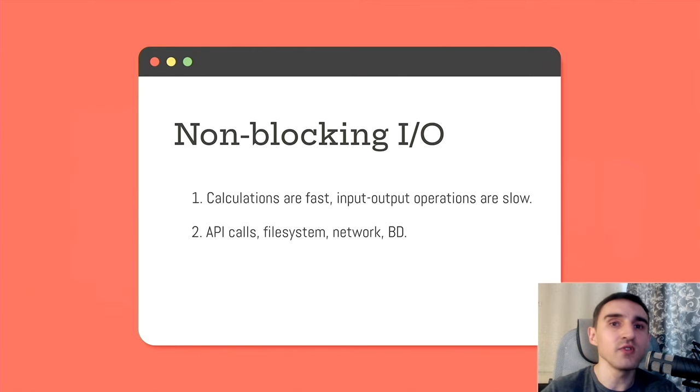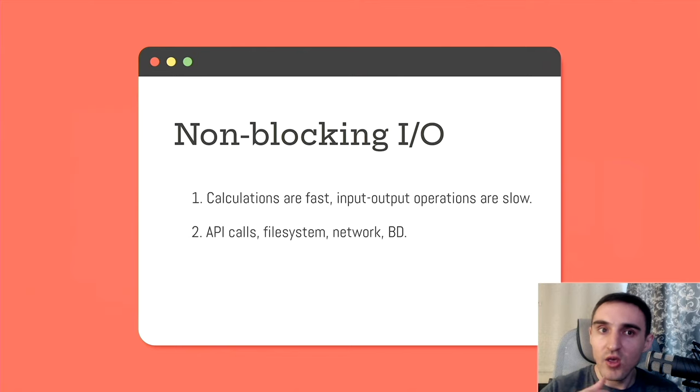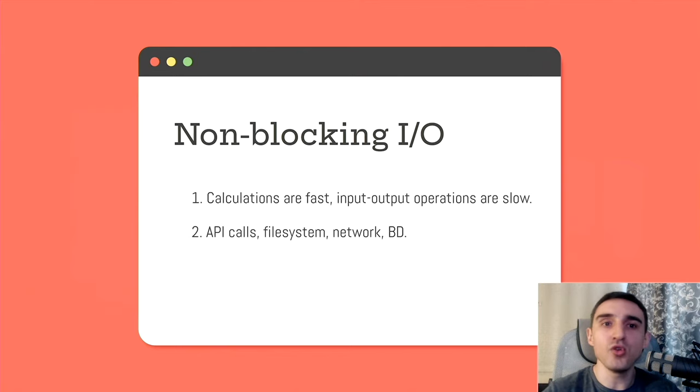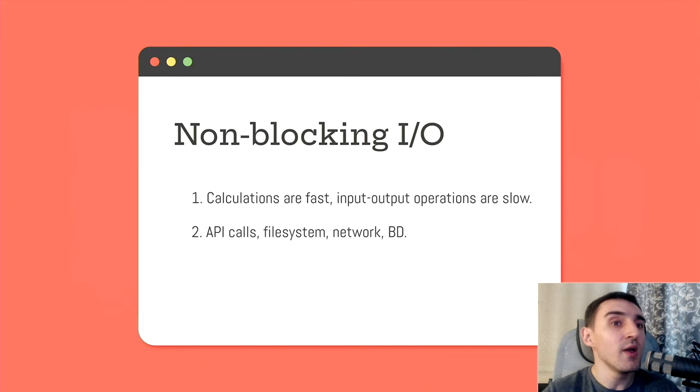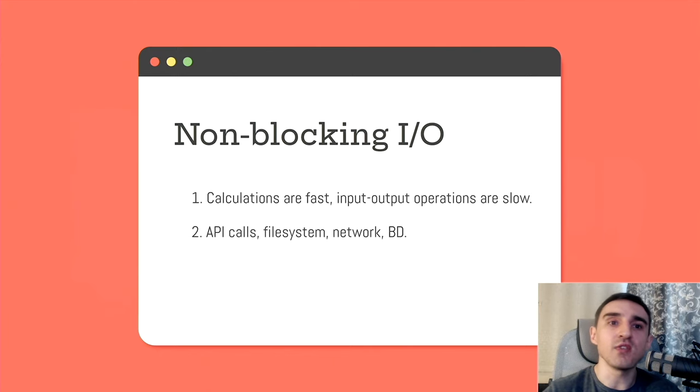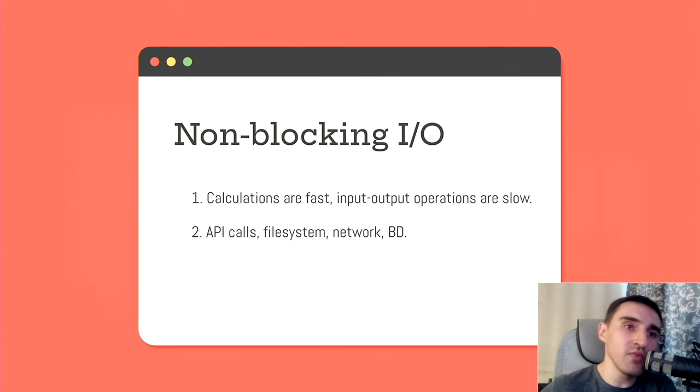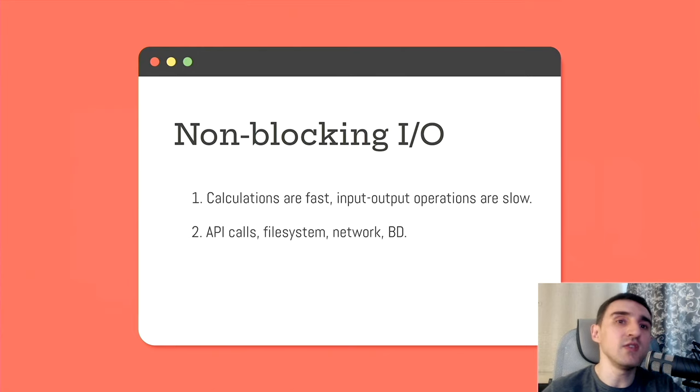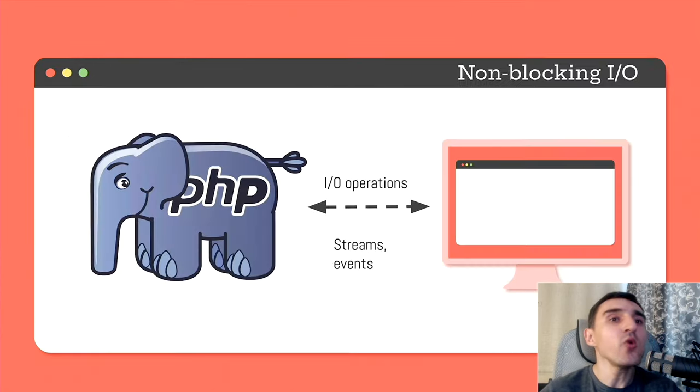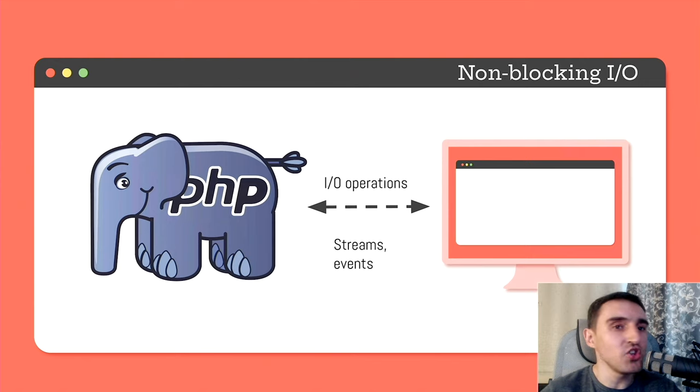And if performance is critical for us, and we want to speed up the execution of our application, then we need to somehow start such operations in background, execute them asynchronously. How can this be implemented in PHP?